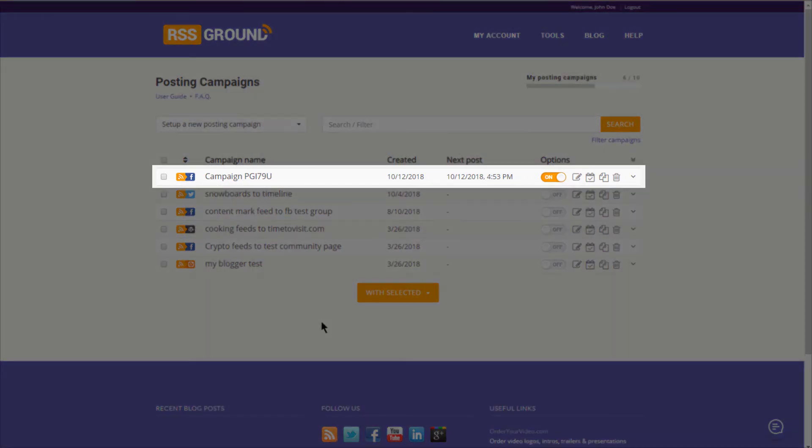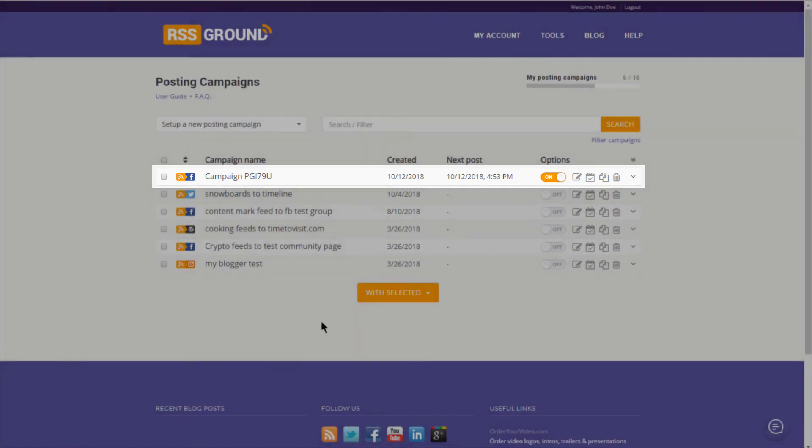If you don't see a new post at a designated time, most likely no fresh content was found in your feeds.